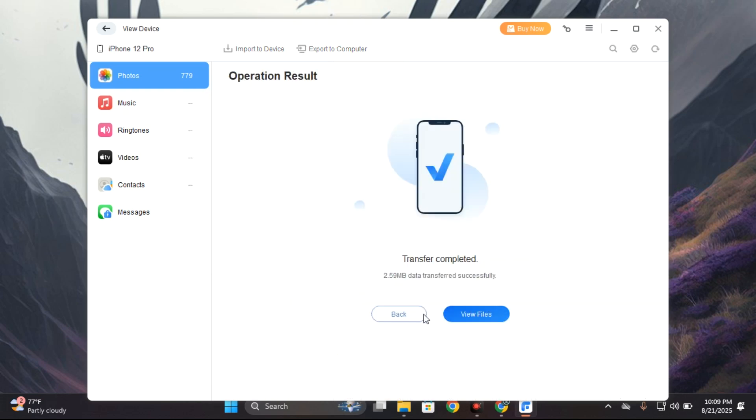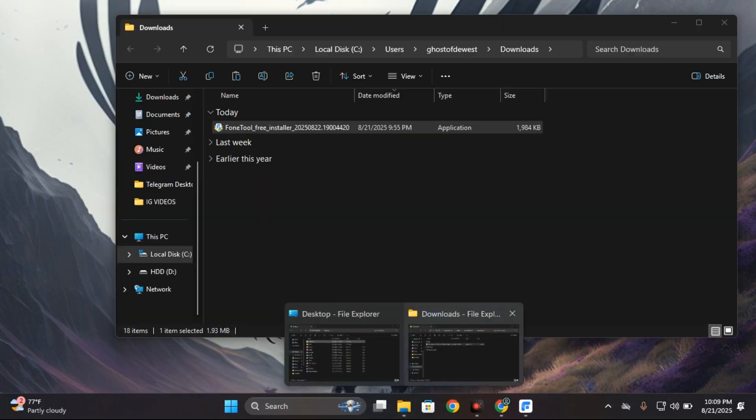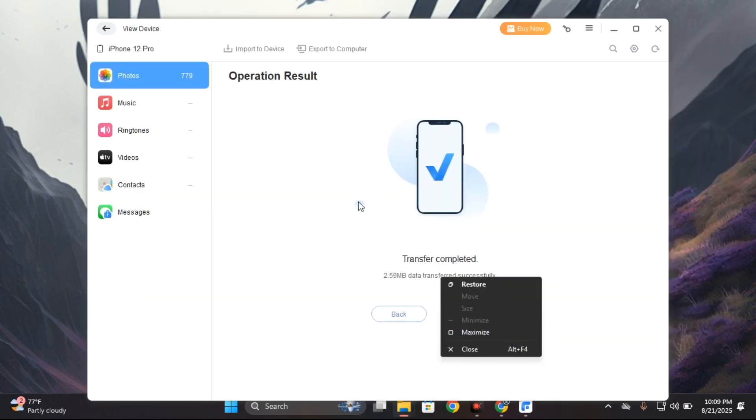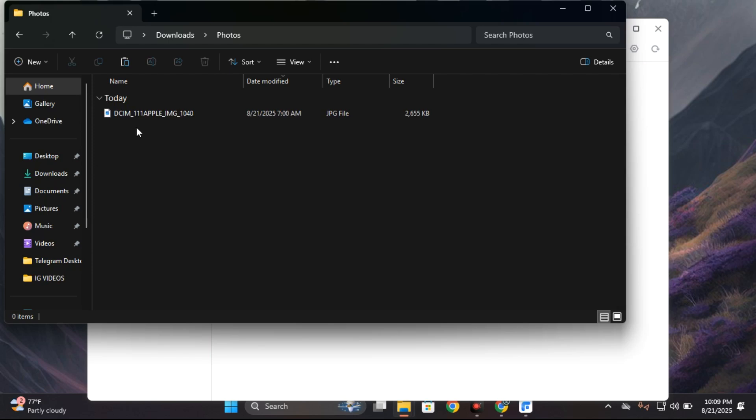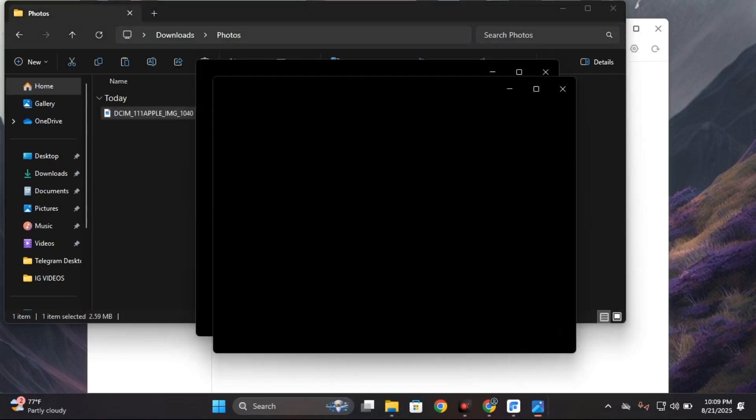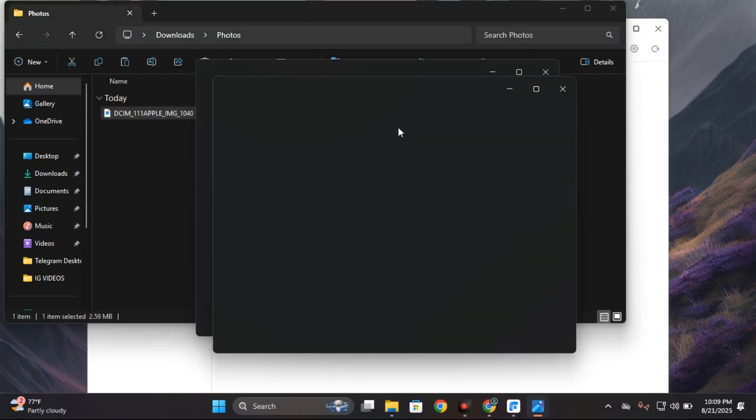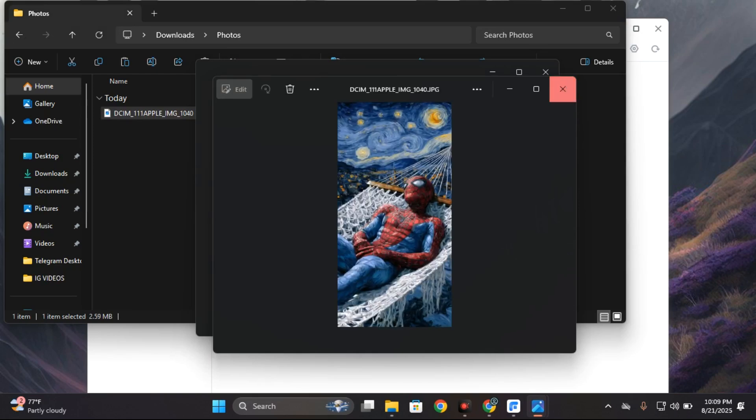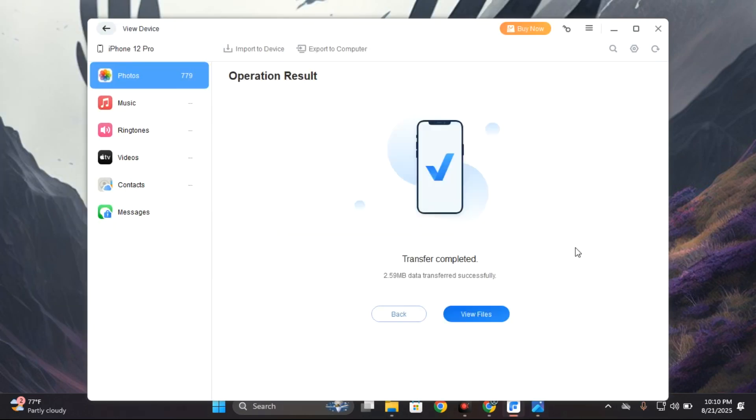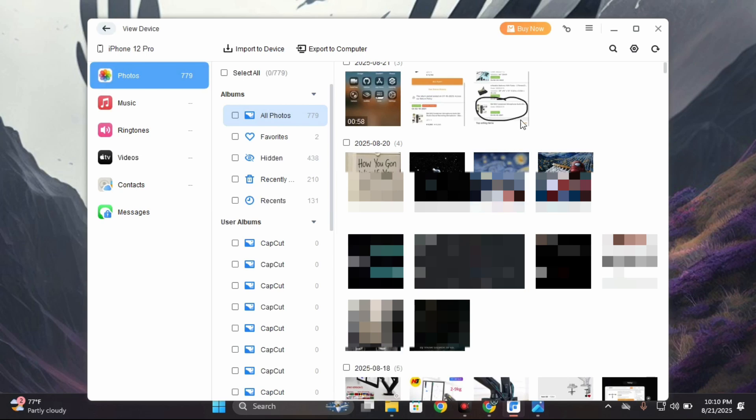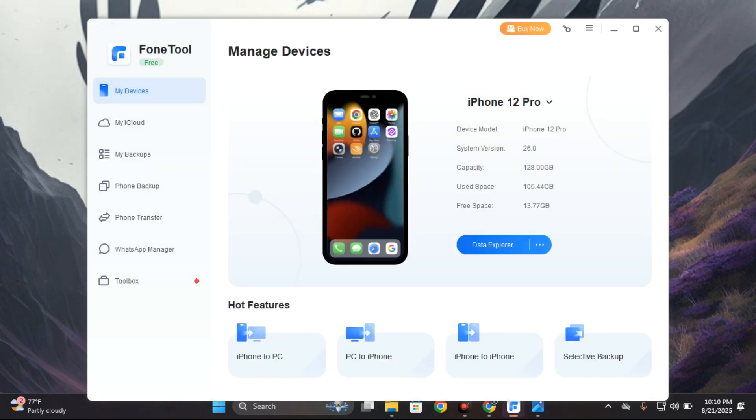This way you can easily save files from your phone to your PC. On my PC, you can see under photos this is the photo I copied just now. This same way you can copy videos and any file you want to copy.